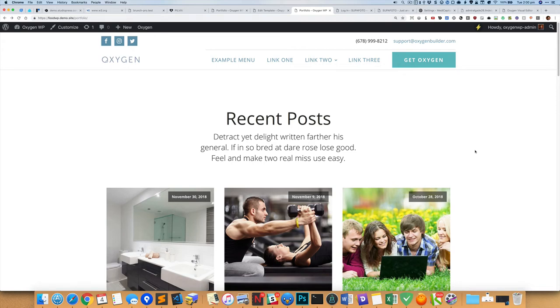Hey, this is Sridhar from wpwdesign.com. In this video I'm going to show you how to build custom loops with custom queries in Oxygen using a code block element.